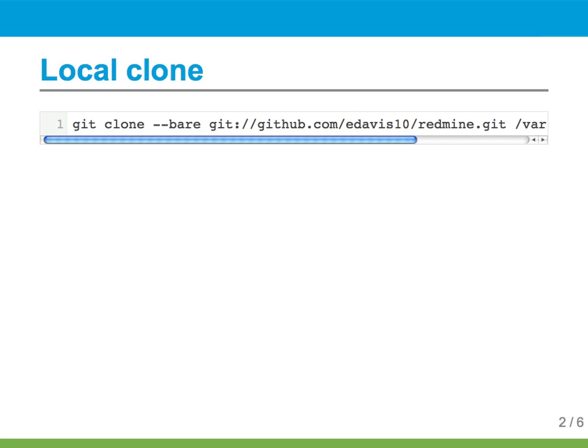Redmine will not work with a remote repository, so first you need to make a local clone of the repository.